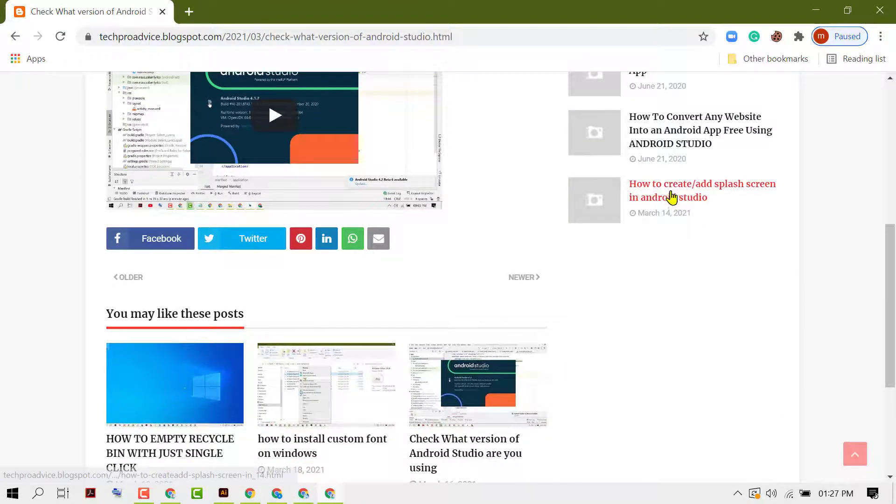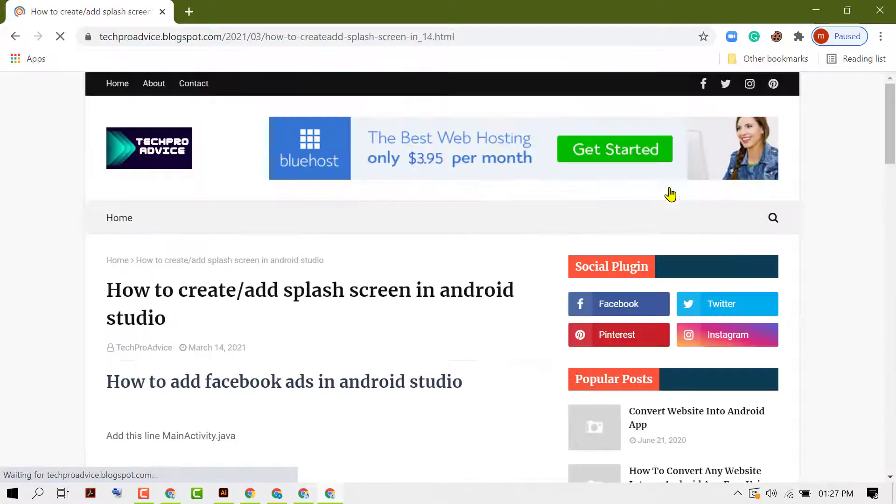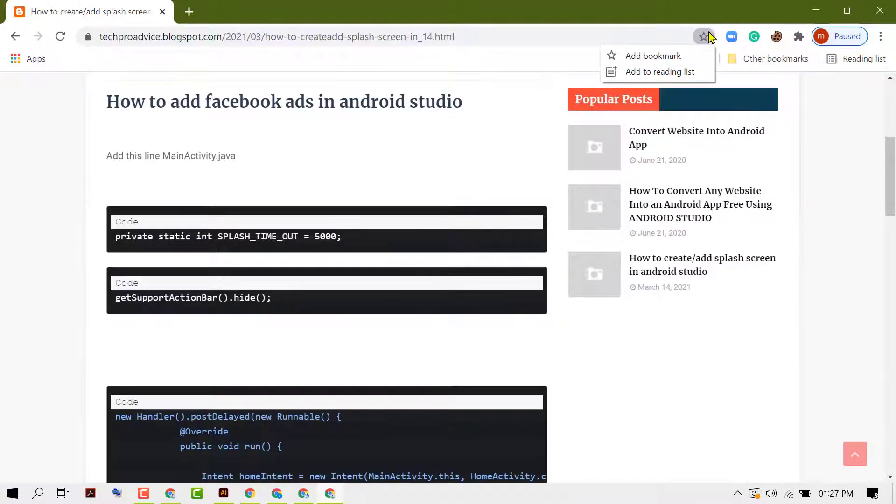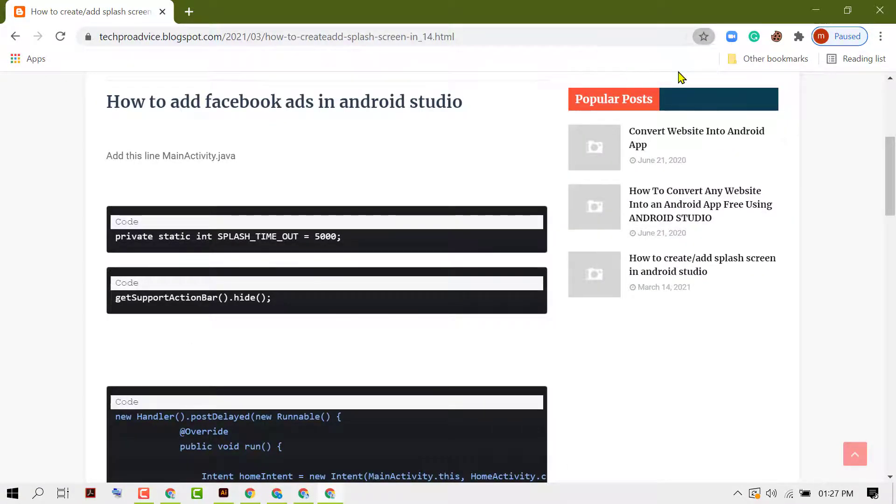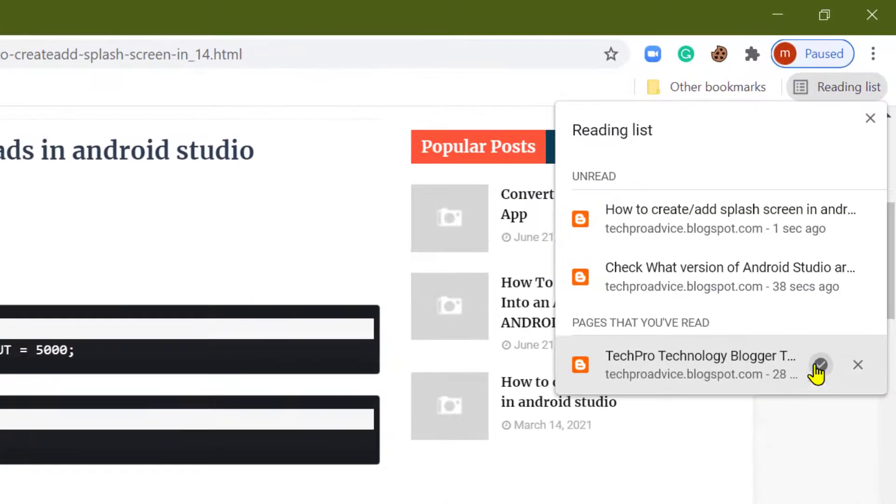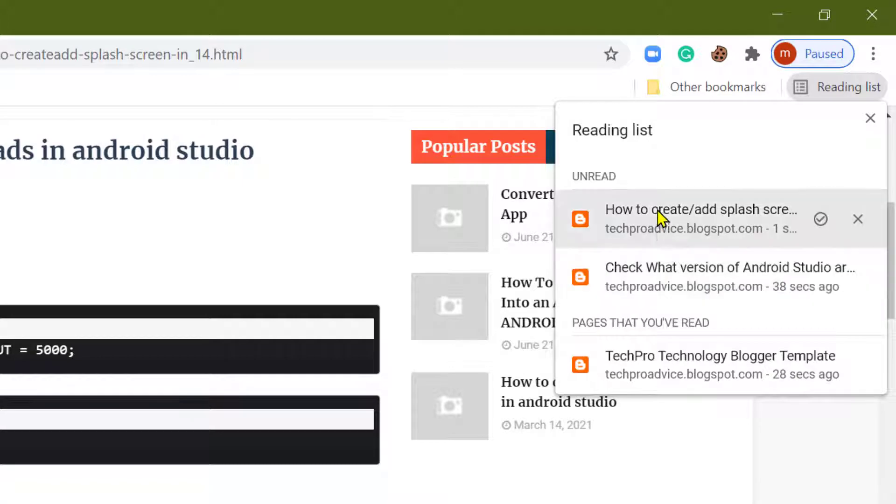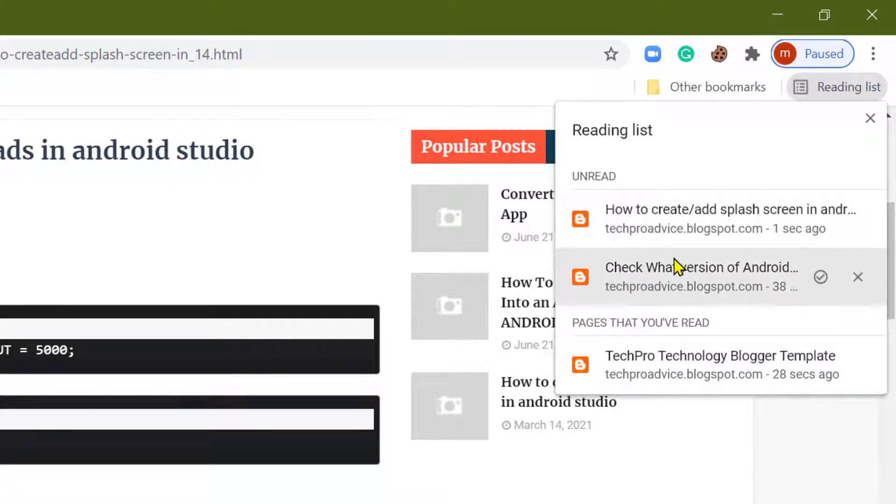Try another one. Click on star, add to reading list. So this is the page you read before and this is the new two pages. If you want to remove, so click here.